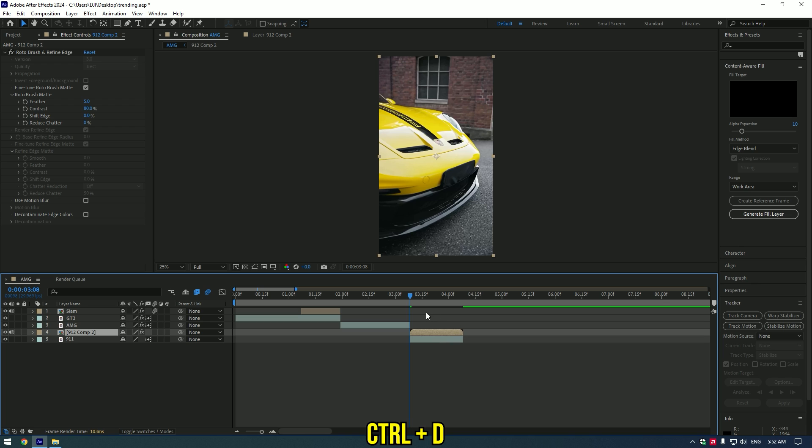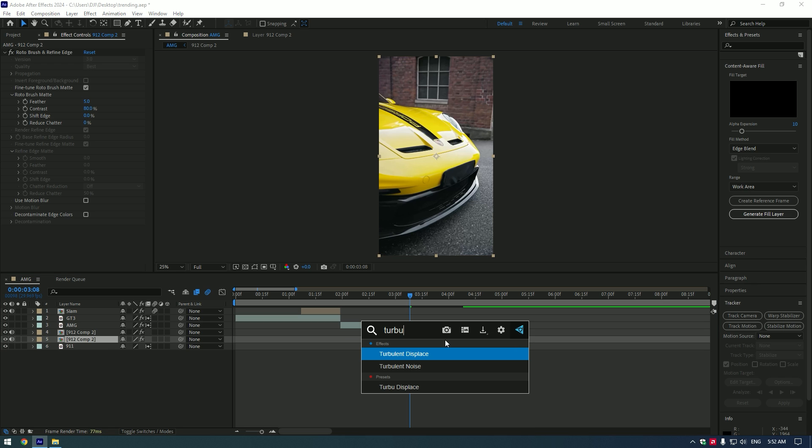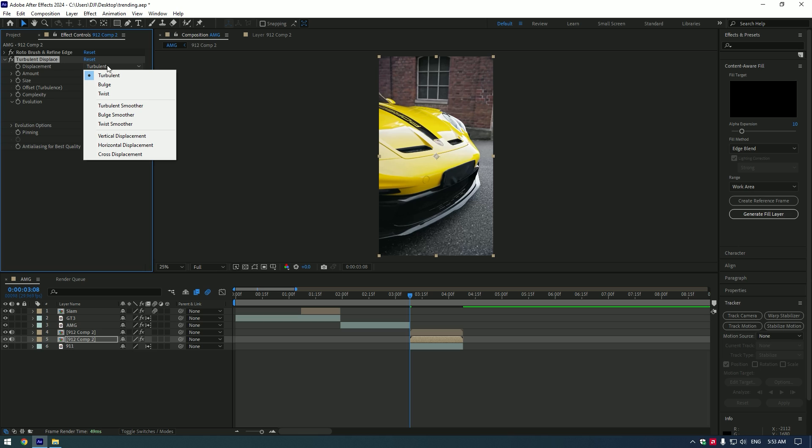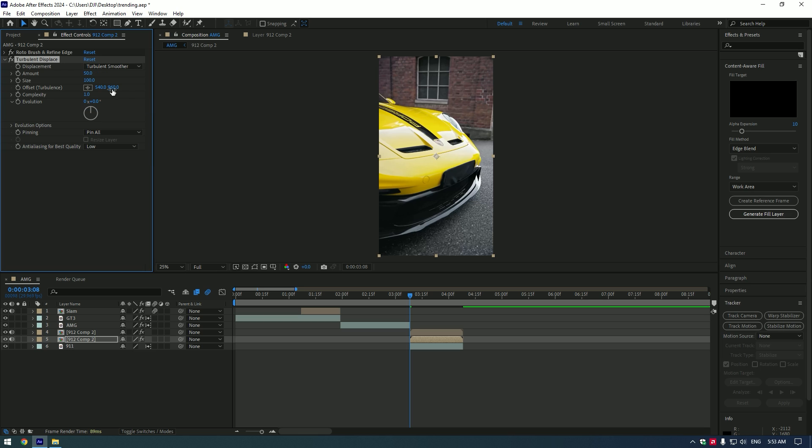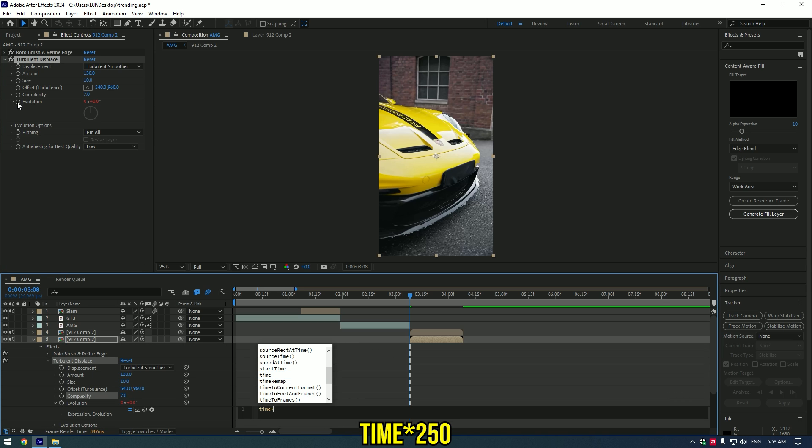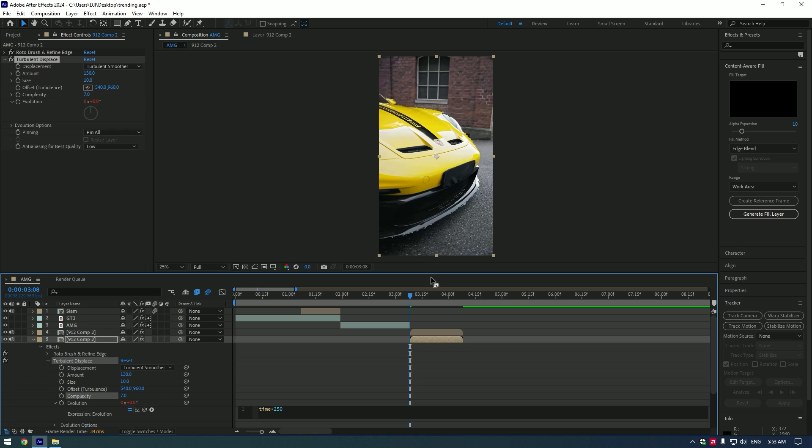Duplicate the layer and apply Turbulent Displace to the middle layer. Copy my settings or adjust the effect as you enjoy it more. Hold Alt and press on Evolution. Type there: time*250. This will animate the Turbulent Displace.